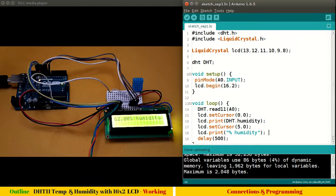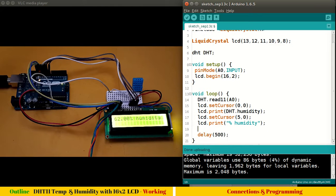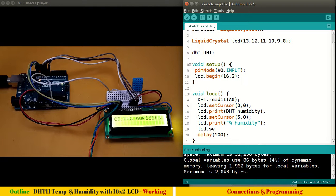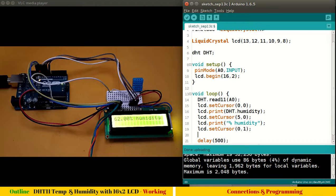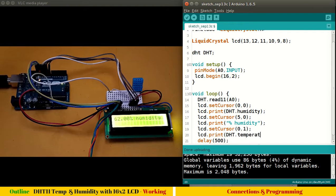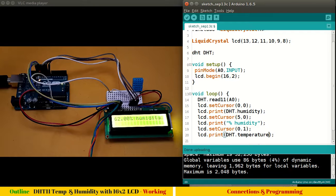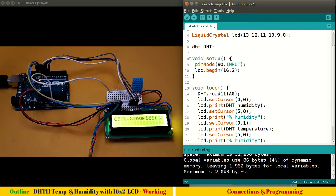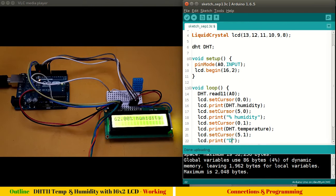We have 62 percent humidity. Let's do it for temperature also. For temperature, it's very simple, follow the same method. lcd.setCursor, instead of row 0 make it row 1. Then lcd.print, we will say DHT.temperature. It returns in degree centigrade.